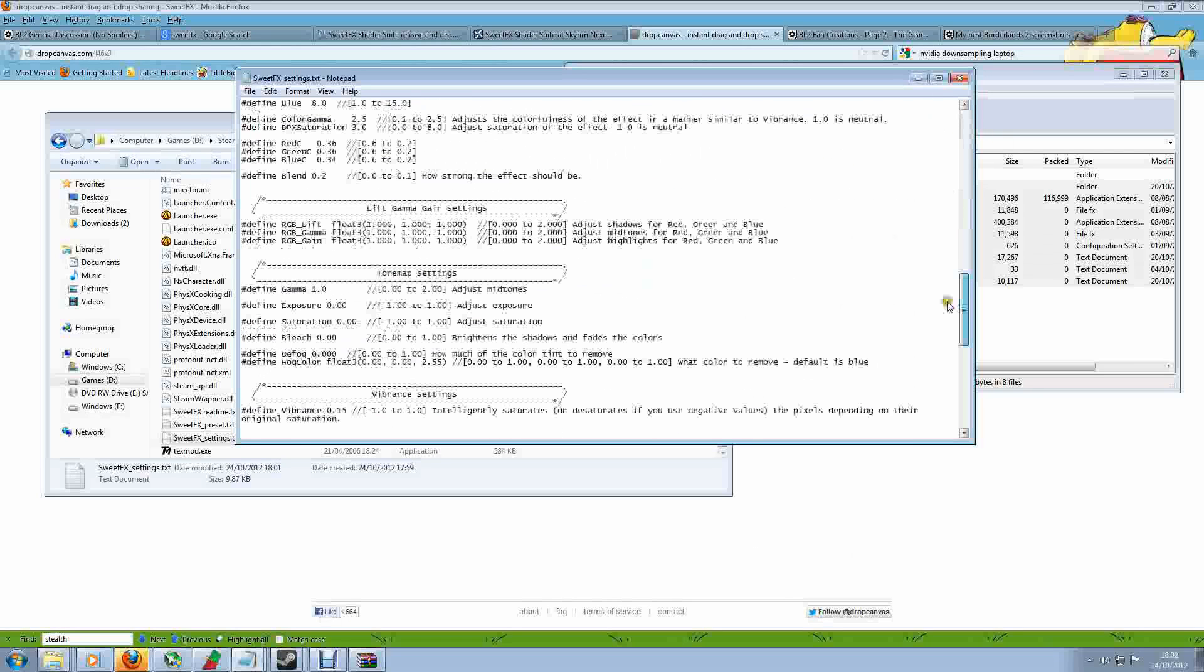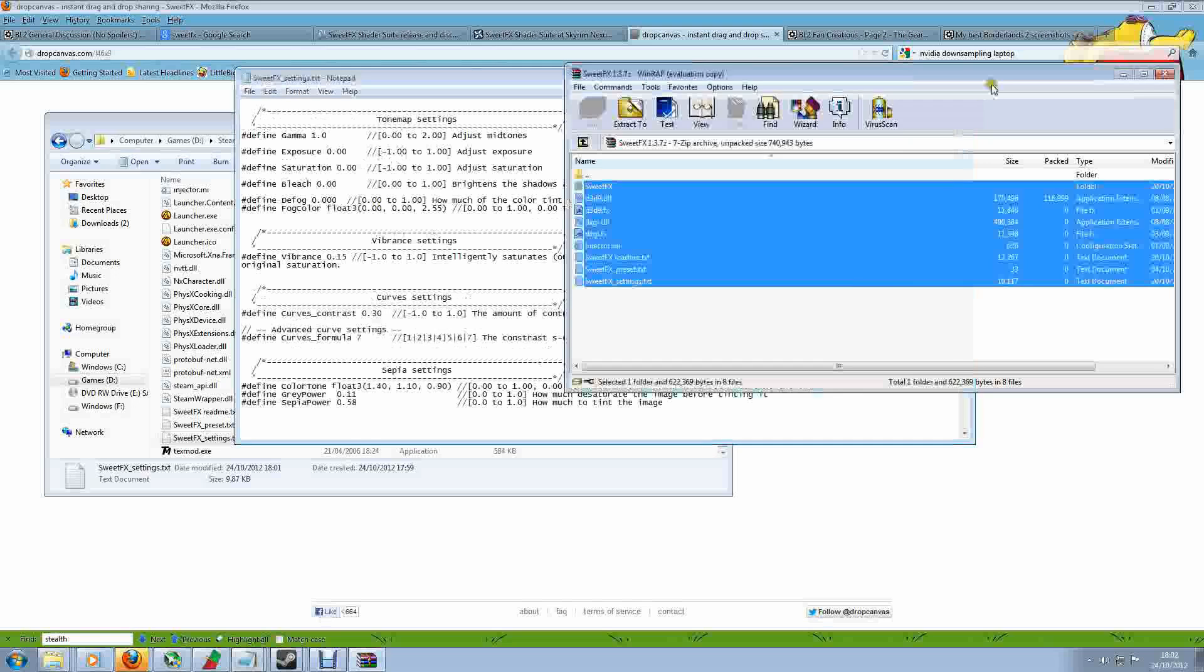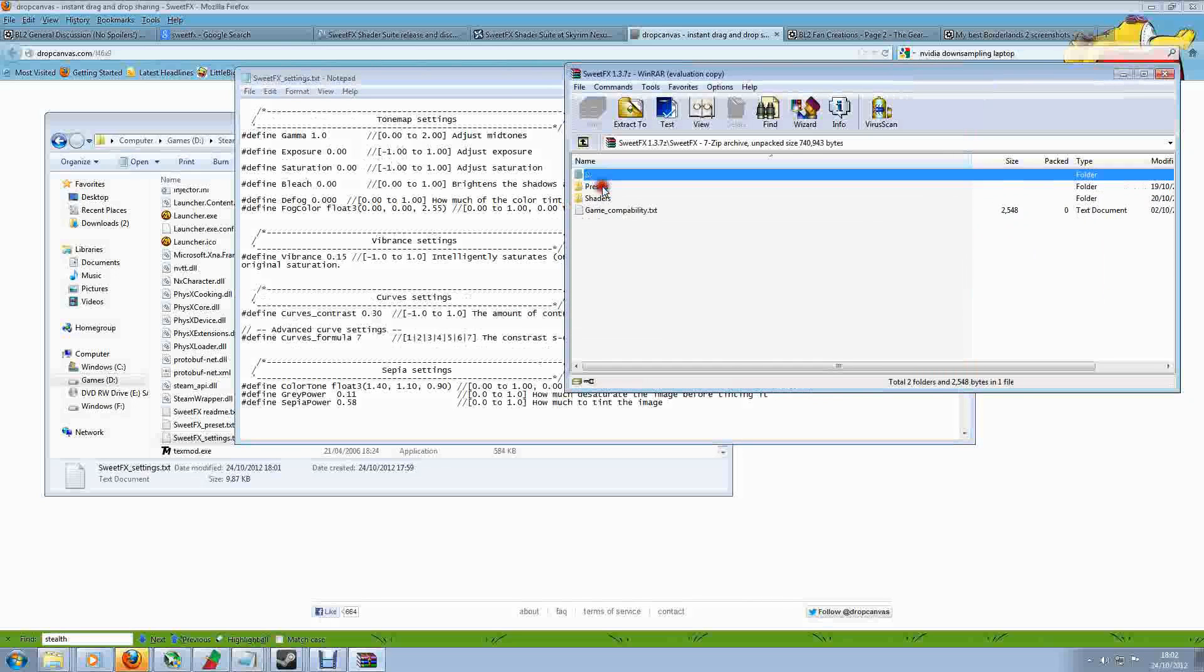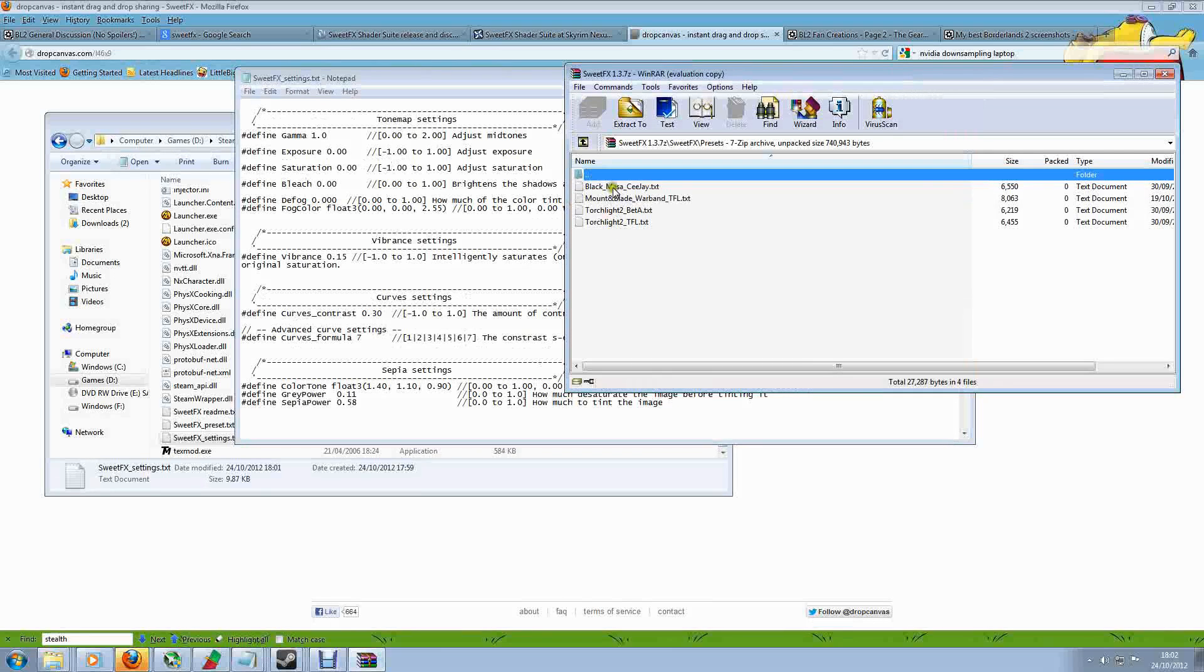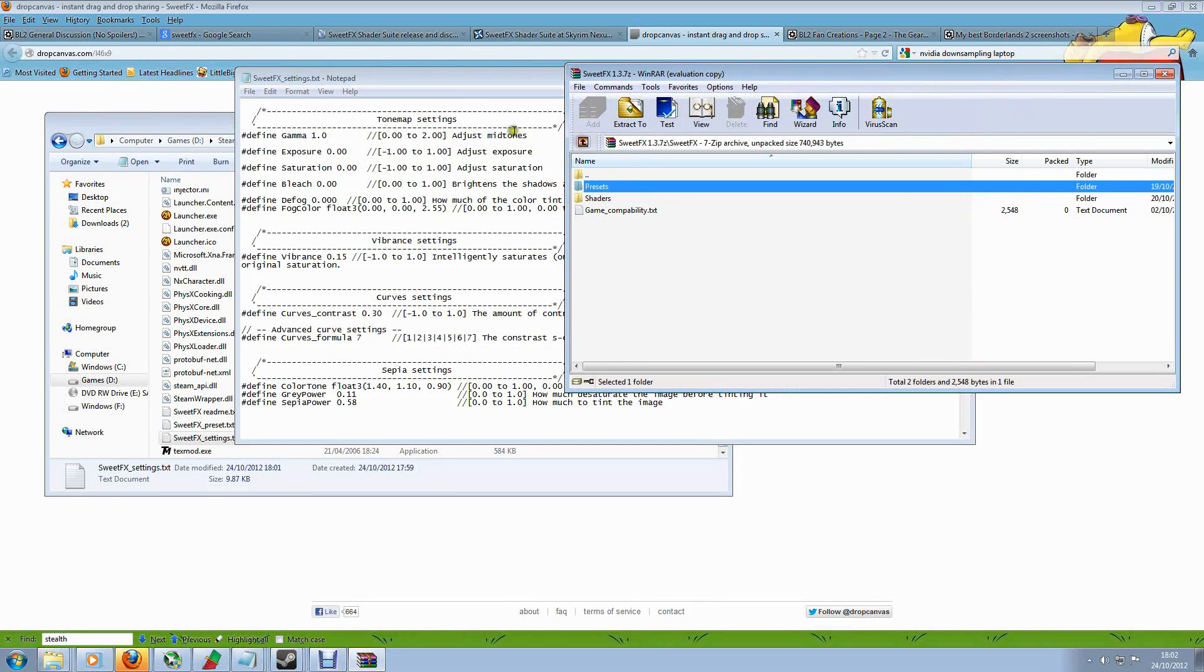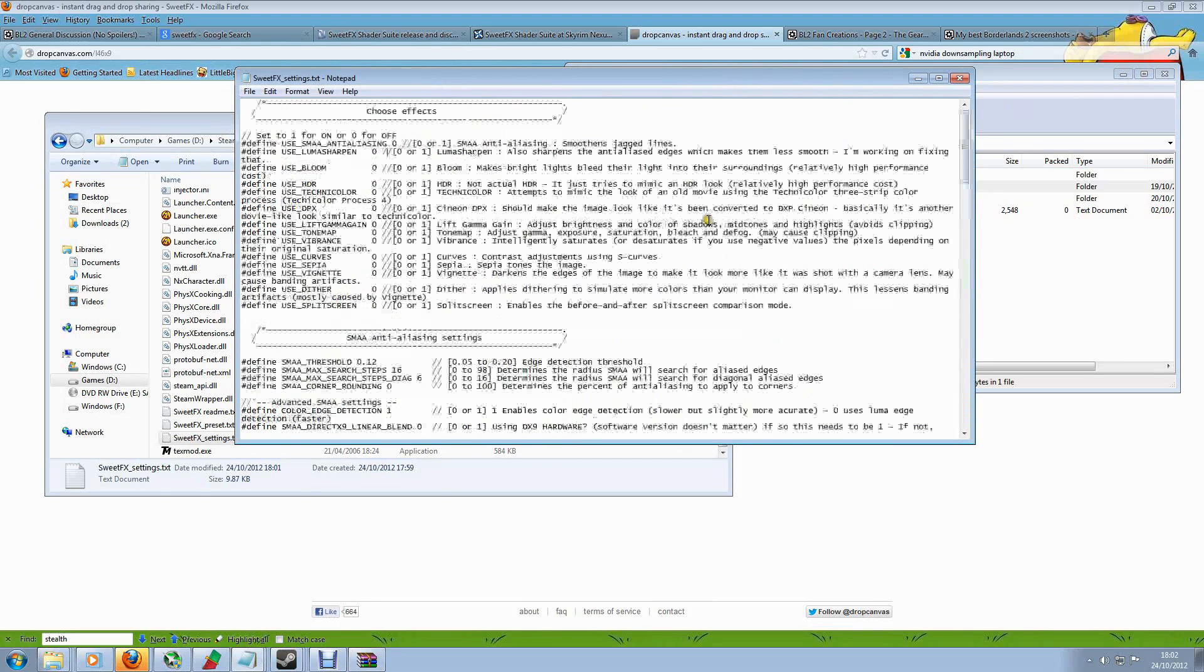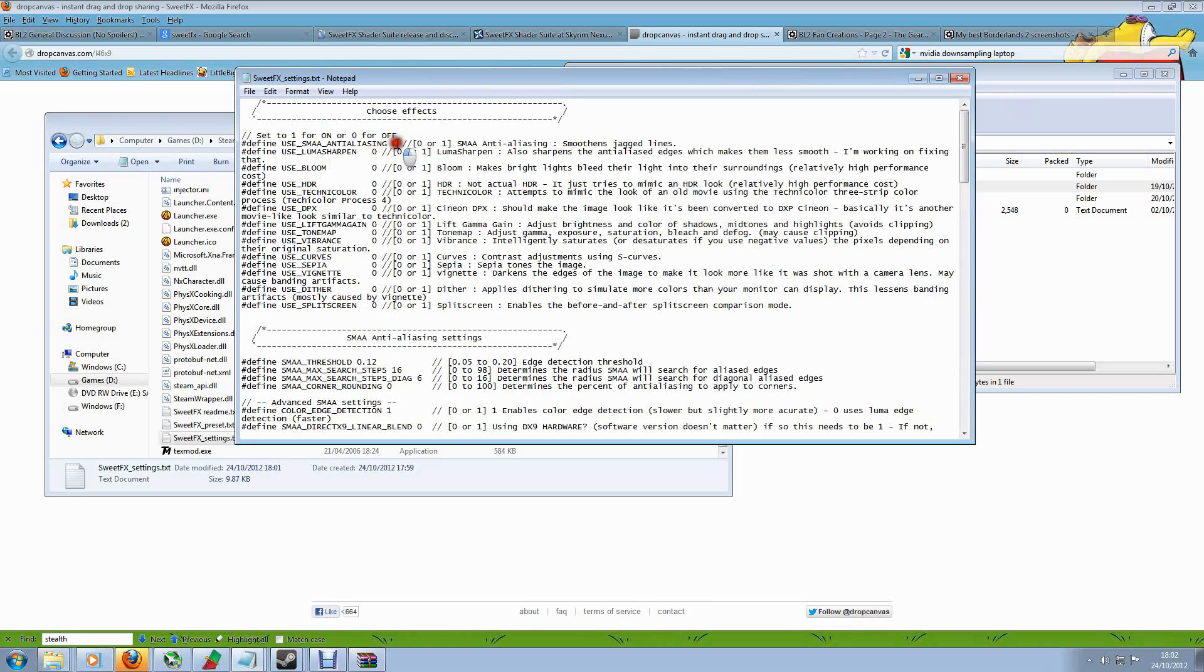Now there are presets available. If you look in the SweetFX folder, there is a folder for presets, and as you can see, some lovely people have put in a Torchlight one and a Mountain Blade one and Black Mesa in there, and you can share this with friends if you've got other friends on the PC. Ask them to share their files with you, and of course you can share your files with them. But there is going to be a bit of experimentation here and probably just personal choice.